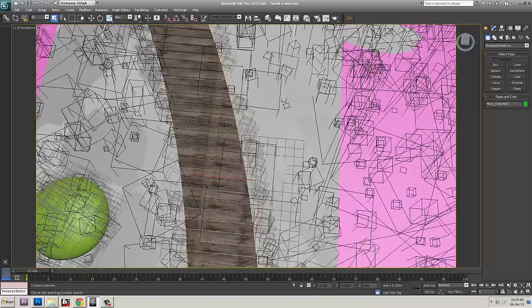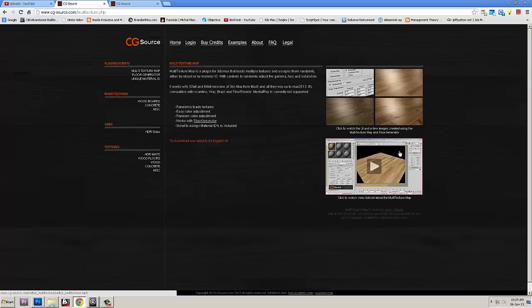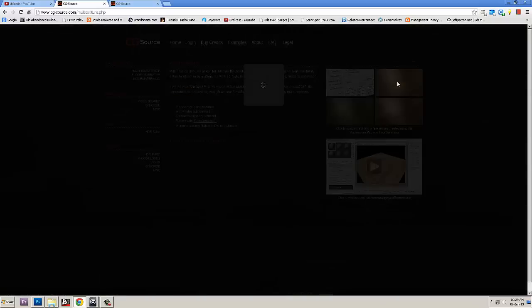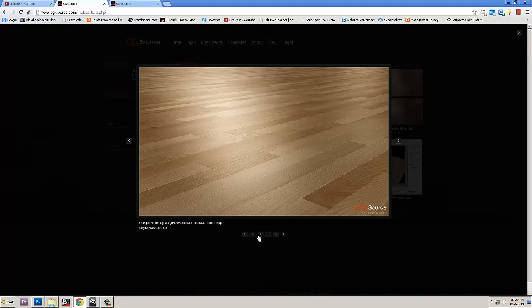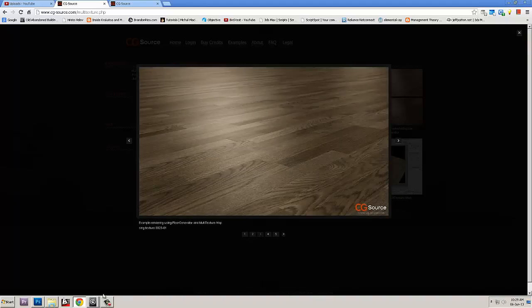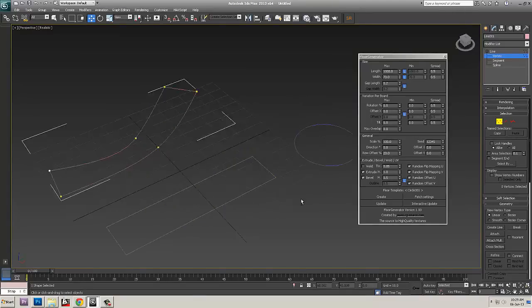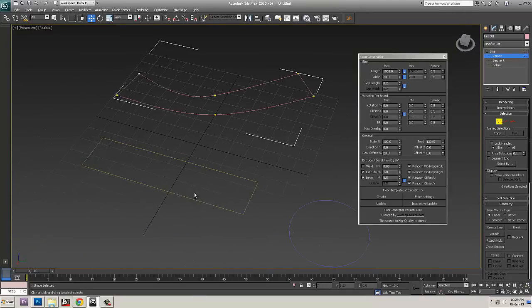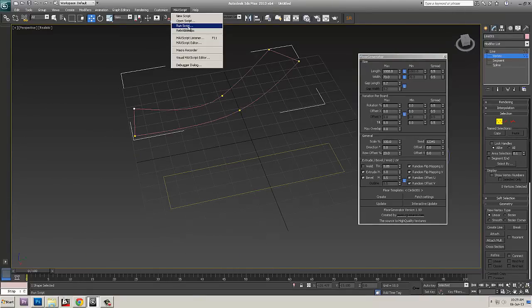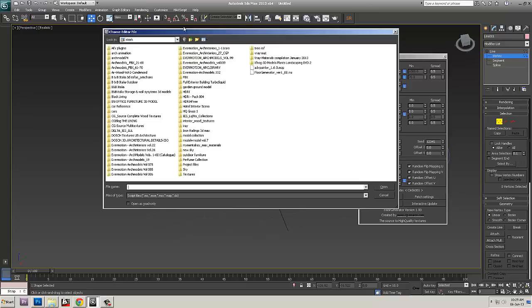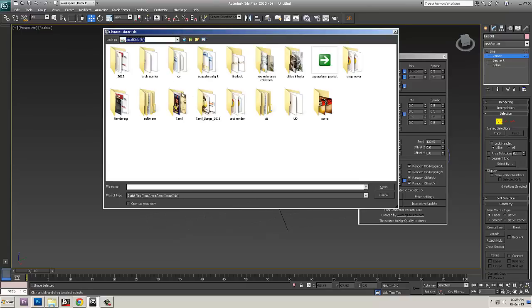I'll introduce you to Floor Generator, which is something free from a site called cgsource.com. You can see its tutorials and how it works. It's called Floor Generator. So it's basically used to create a wooden flooring. But I have used it here to create these pathway in the forest. This is a script. You can run the script and go to just max script and just say run the script.